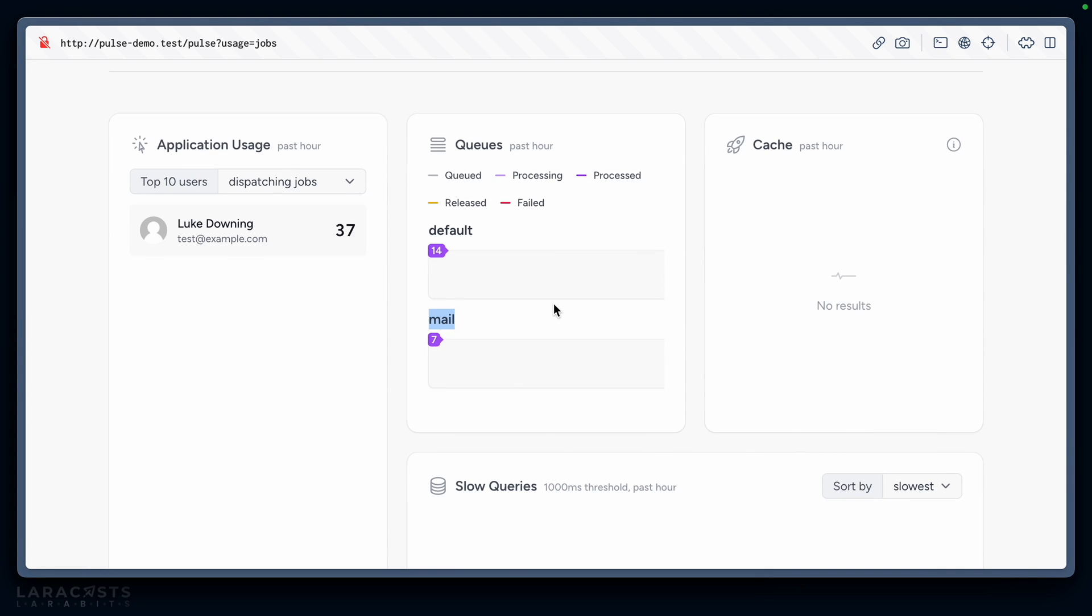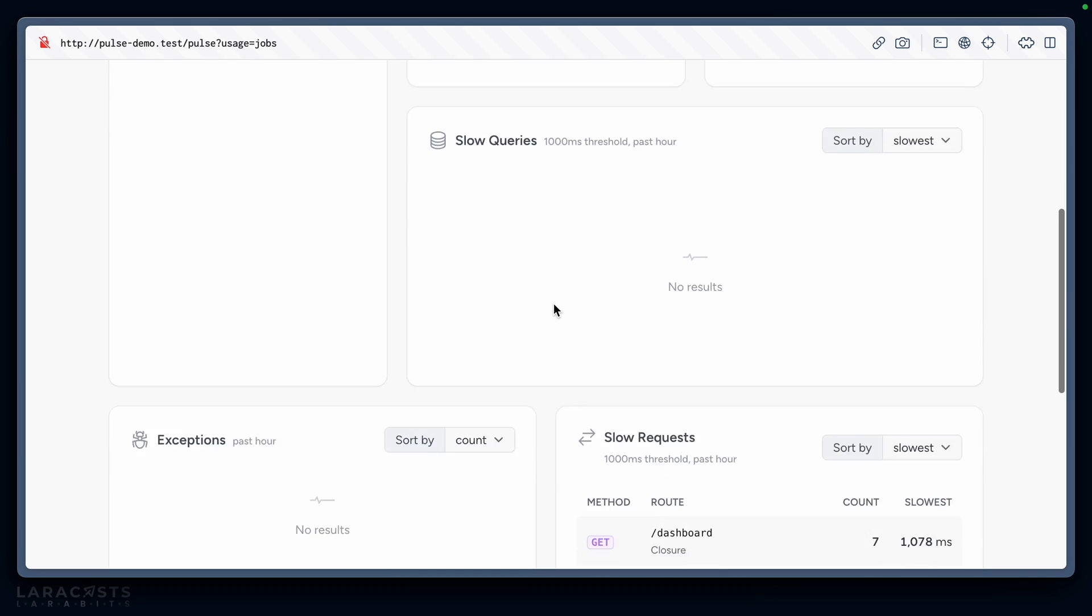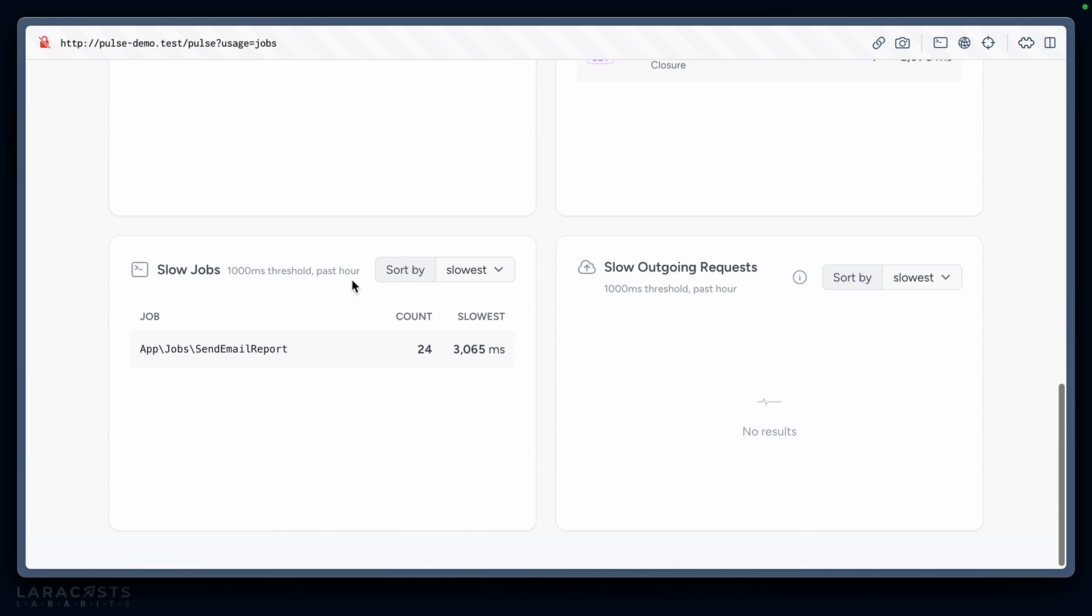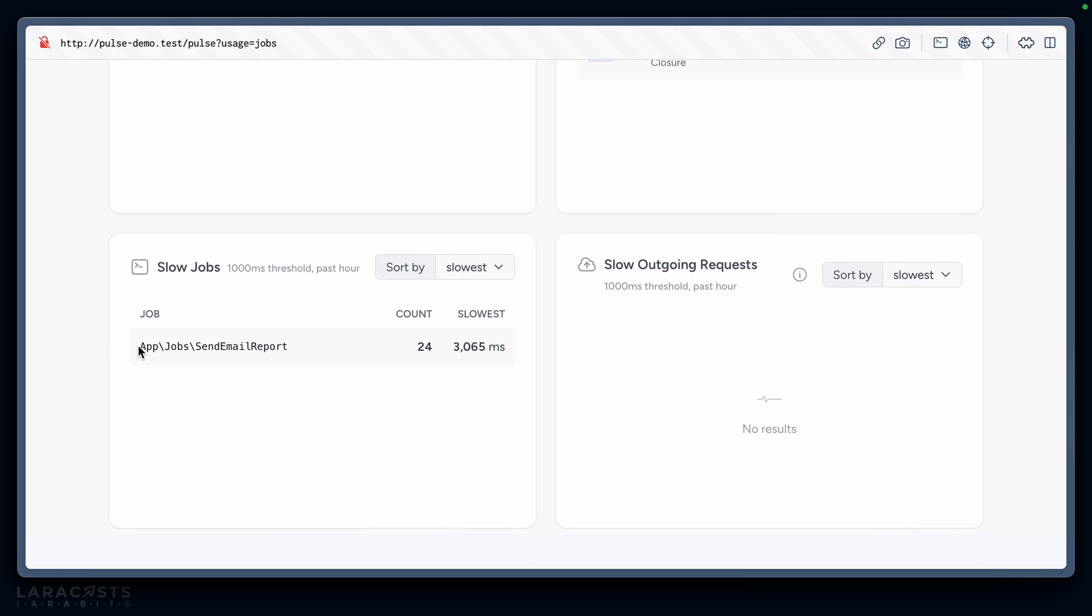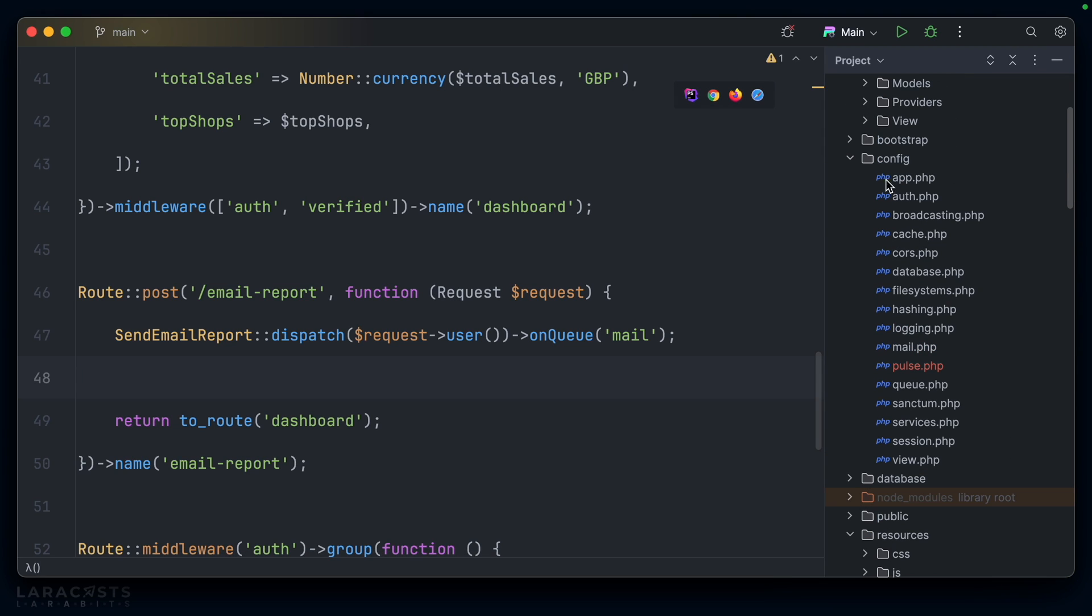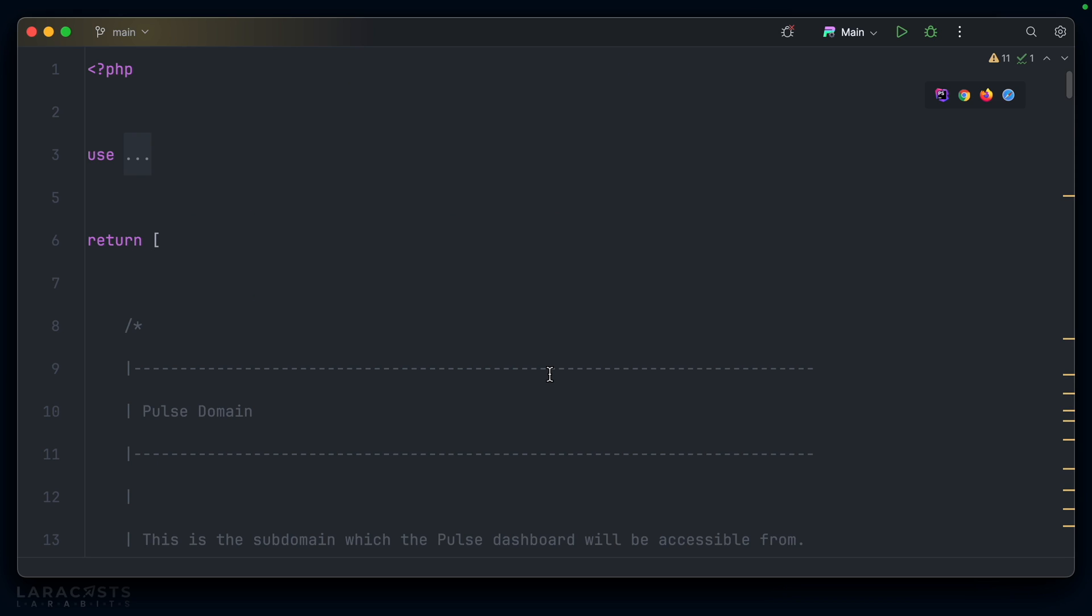When we refresh Pulse we see not only the default queue but also that mail queue, so you can monitor all the queues currently running in your application. I also imagine that in the slow jobs card we see the send email report because we added that sleep and the default threshold is one second. Speaking of default threshold, I wonder if there's a way to configure that for these different recorders. Maybe there's a config file.